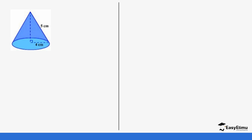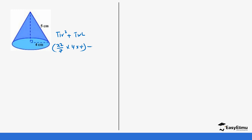For the next example, we are given a diagram with a slanting height of 5 centimeters and a base radius of 4 centimeters. Again we write the formula: πr² + πrl, where l is the slanting height. So it's going to be 22/7 × 4 × 4, plus 22/7 × 4 × 5.